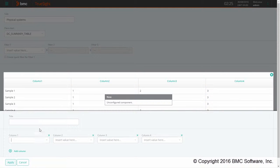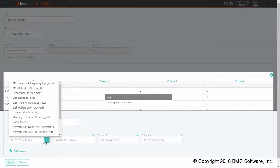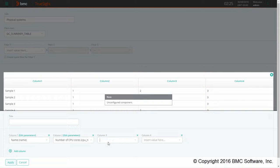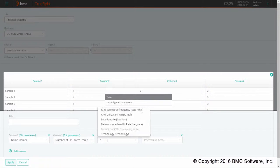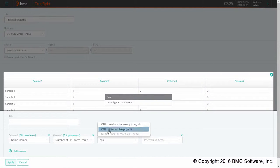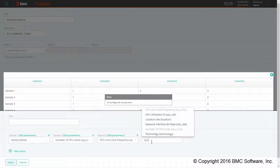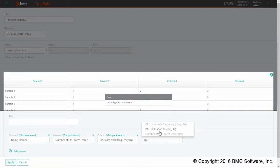Now I can select the columns of my data mart to display in my page. I will select the name, then the number of the CPU core, the CPU core frequency, and the CPU utilization.